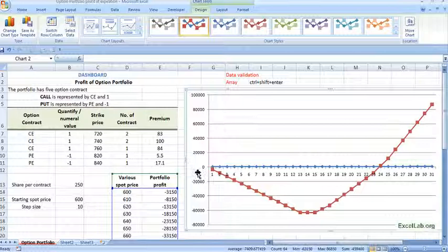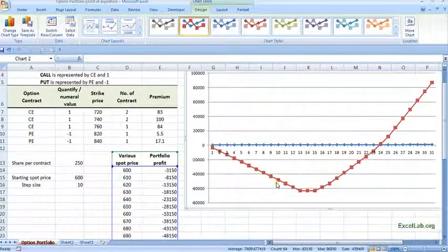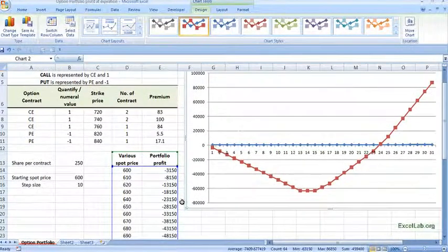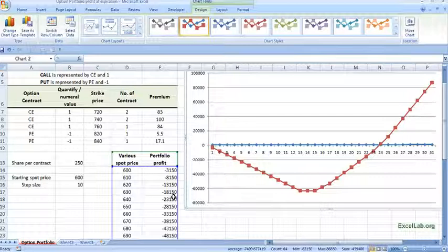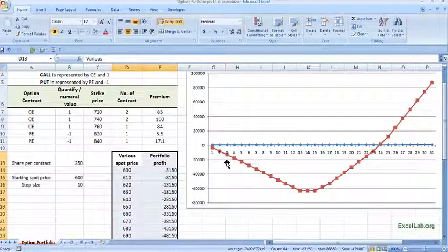We can see. Like this is how the chart looks. And suppose if I change the values. If I change the values. Let us say. This. We can see.